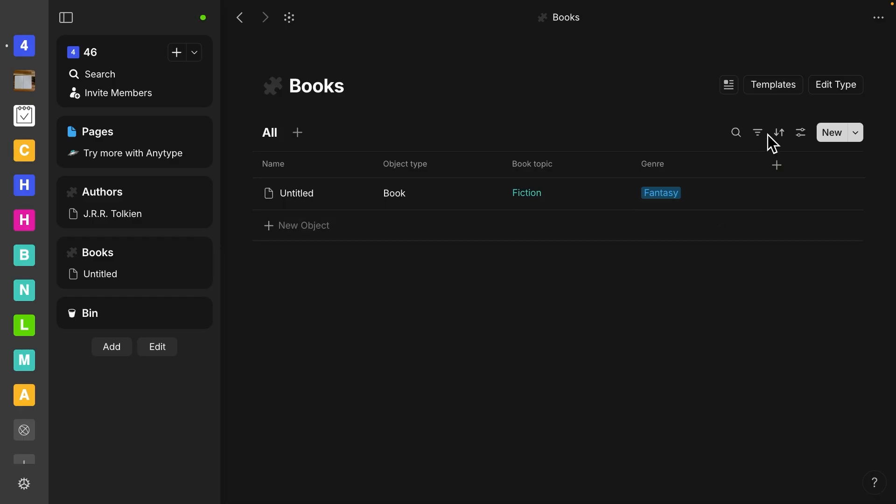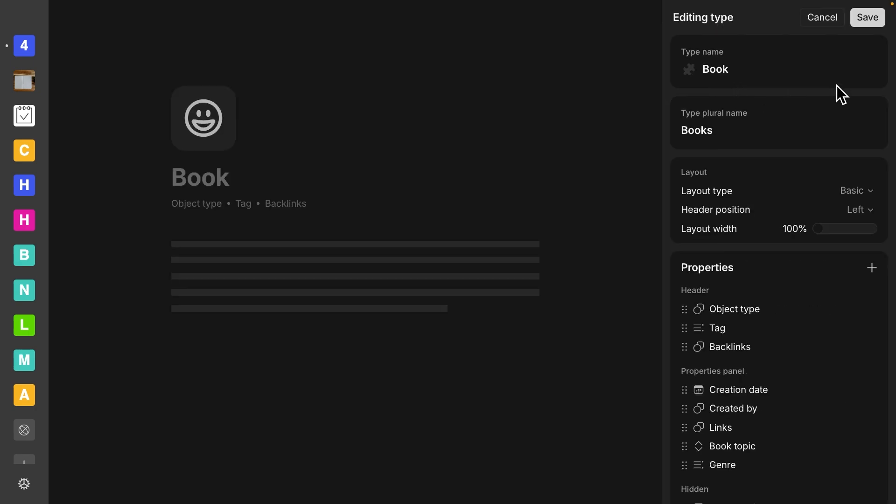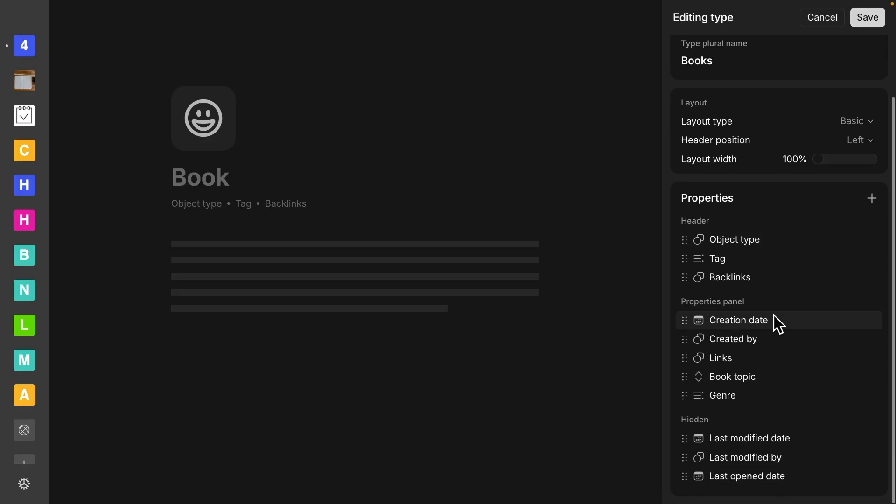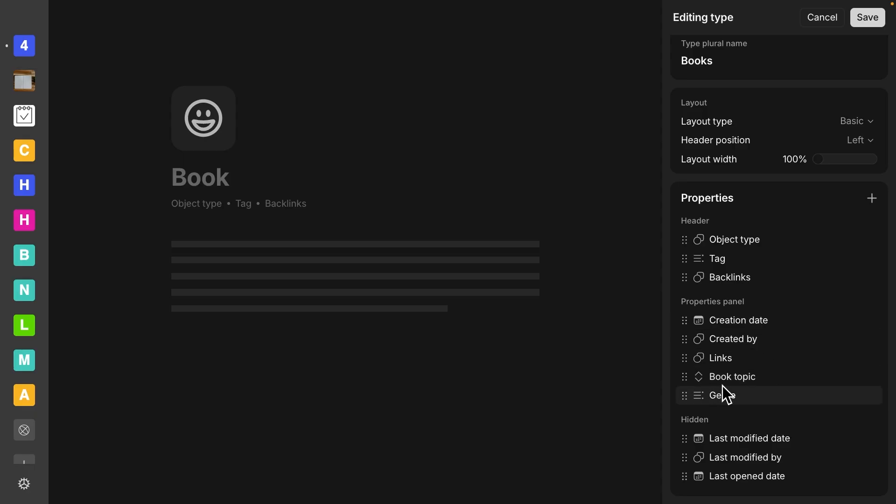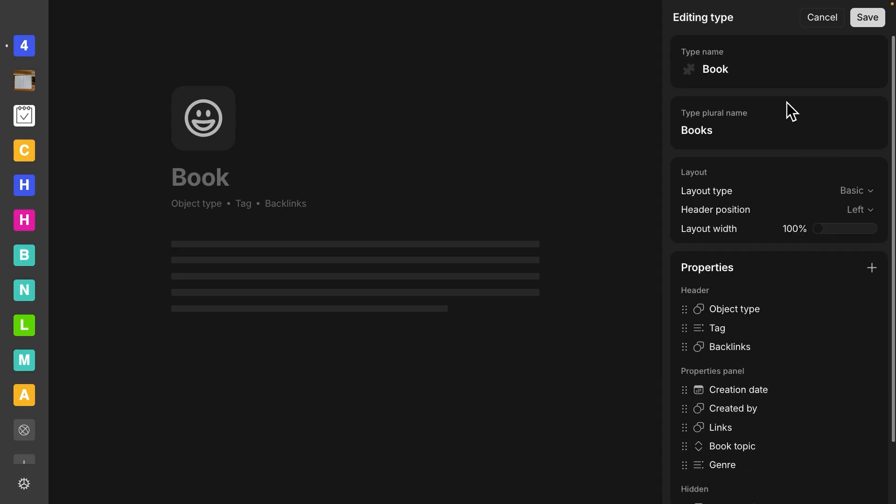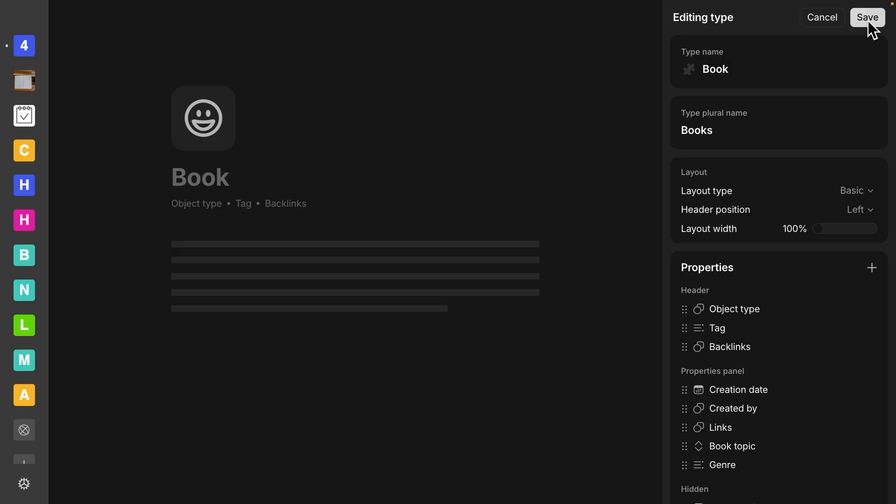And then let's go up to edit type so we can see what our properties look like. So now we can see that the two properties I added, book topic and genre, are now part of the properties panel. And that means that anytime I make a new book object, I'm going to be able to choose those properties. So let's select save and get out of here.